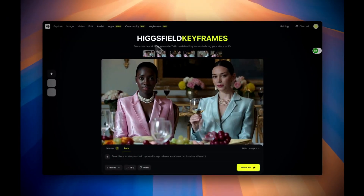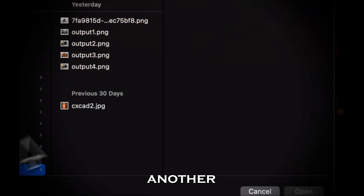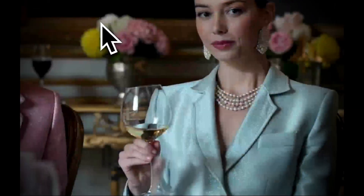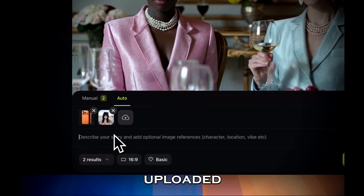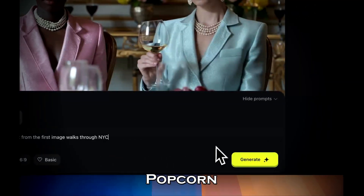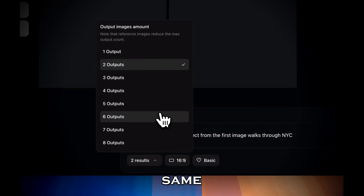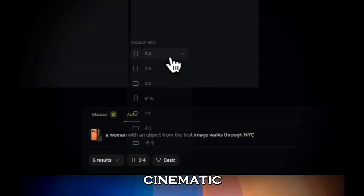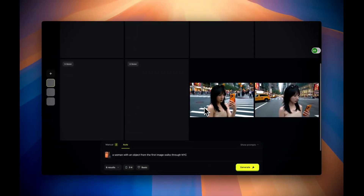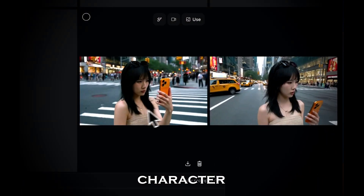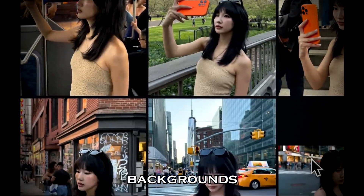Let's take it a step further. This time, we'll upload two reference images — one of the character and another of an object, like this iPhone — to create a more story-driven sequence. Once both images are uploaded, type your prompt. Popcorn instantly knows how to visualize it: the same consistent character holding the same iPhone across multiple cinematic city scenes. Click Generate, and here's the result — a full storyboard featuring the same character, same prop, and perfectly matched NYC backgrounds in every shot.